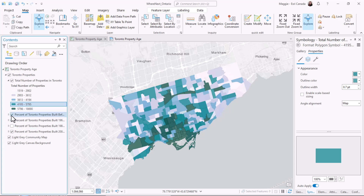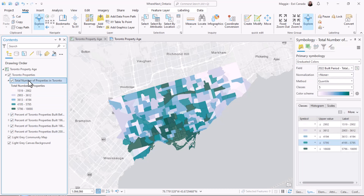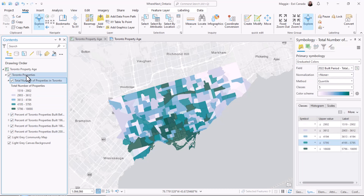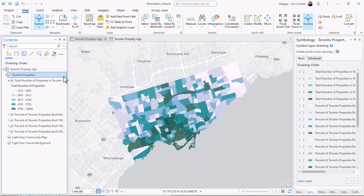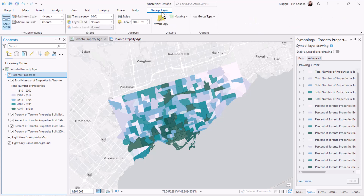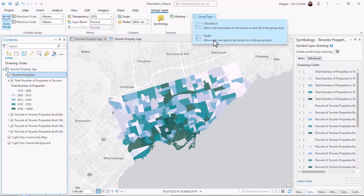We can tell when we turn on and off the different layers what that looks like, and see the change happening in the upper layers of the map. To get a better understanding of what I'm looking at, I want to be able to see only one layer at a time. I can do this with a new type of group layer called radio buttons.